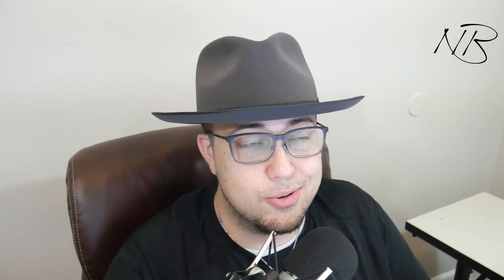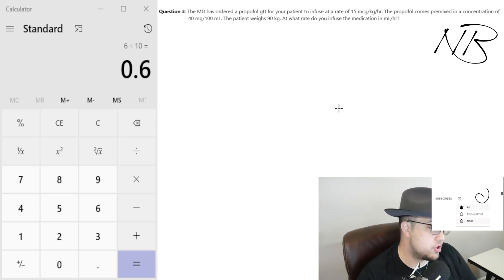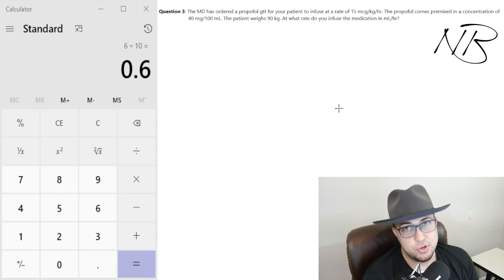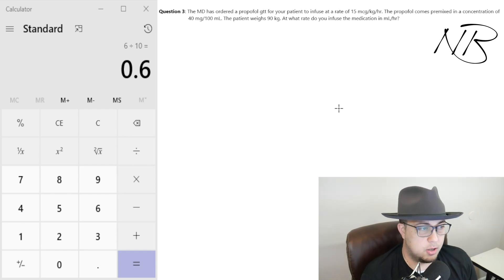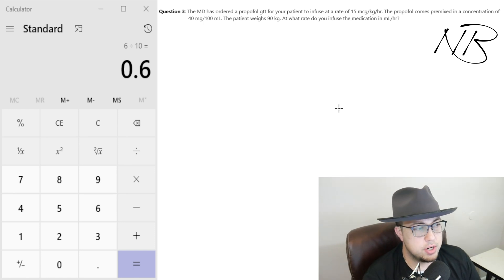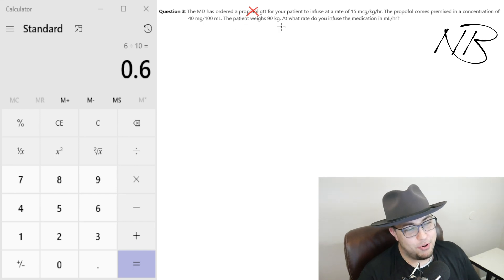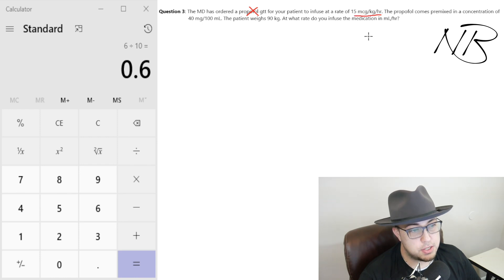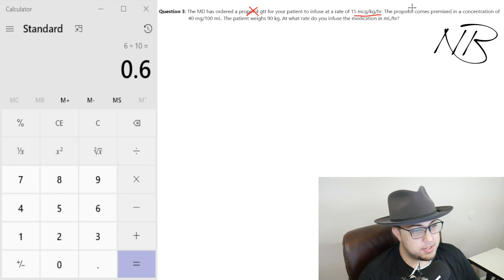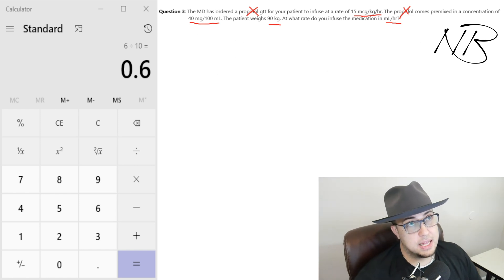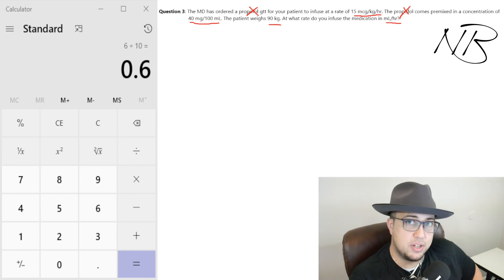Let's dive into the third and final question for this first video. Hit that bell notification if you want to be notified every time we drop a new one. This is going to be the most in-depth question we do today, and this is just an introductory video where I plan on breaking these down question type by question type. Question three: the MD has ordered a propofol drip for your patient to infuse at a rate of 15 micrograms per kilogram per hour. The propofol comes pre-mixed in a concentration of 40 milligrams in 100 mLs, and the patient weighs 90 kilograms. At what rate do you infuse this med in mLs per hour?